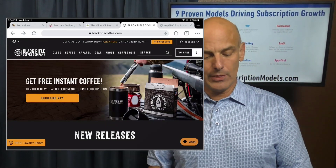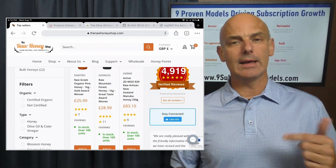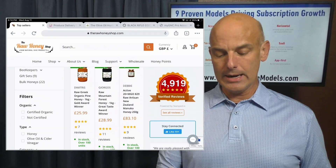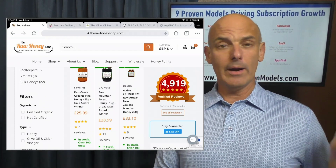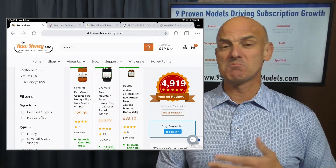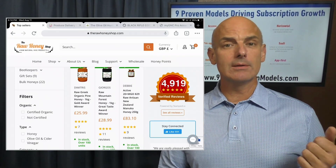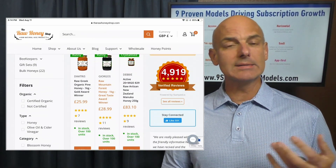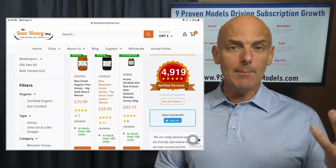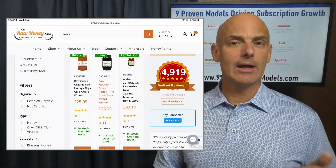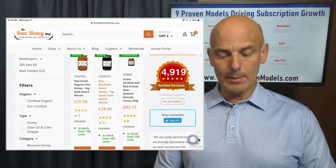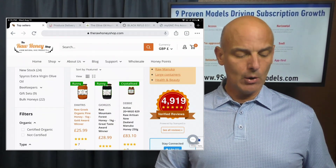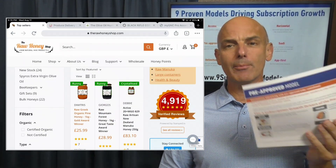Why not do that with the honey? Once you try Giorgio's Raw Mountain Forest Honey — Great Taste Award winner — and you're checking out for 28.99 pounds, why not give customers an opportunity to subscribe and receive that honey on a regular basis, either monthly or bimonthly, and even have a collection of honeys delivered on an ongoing basis? That could be the second type of subscription model — the pre-approved model.